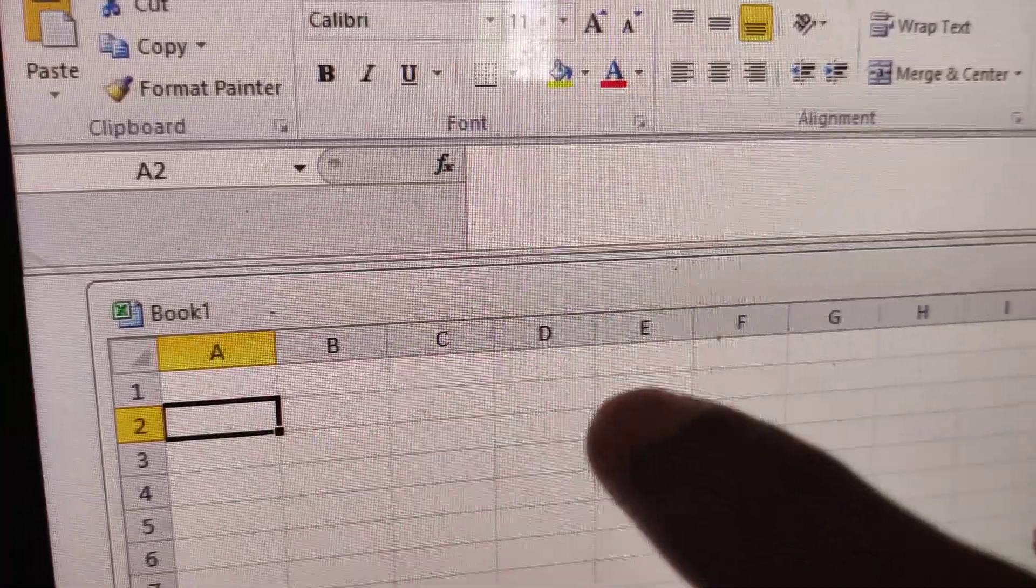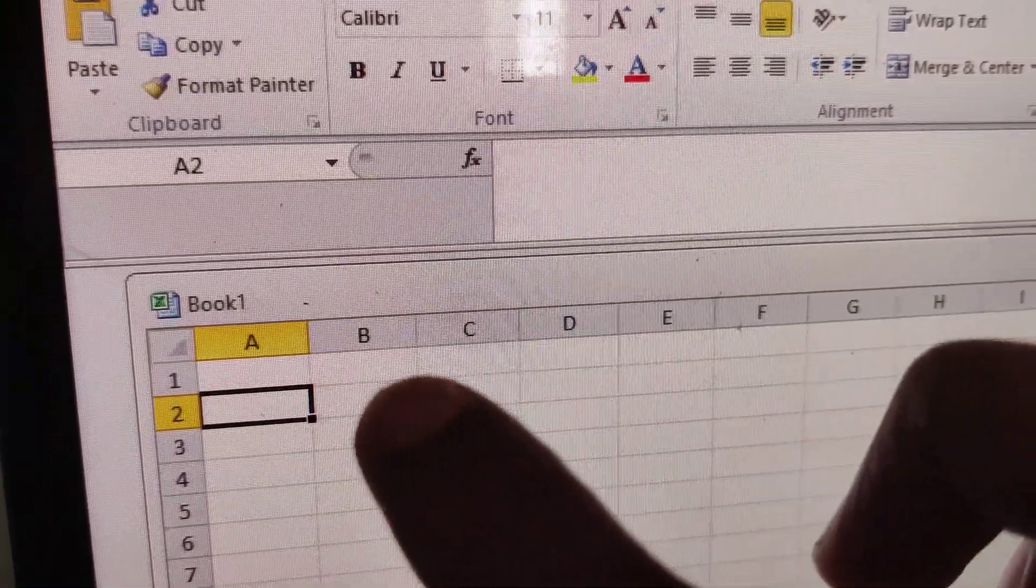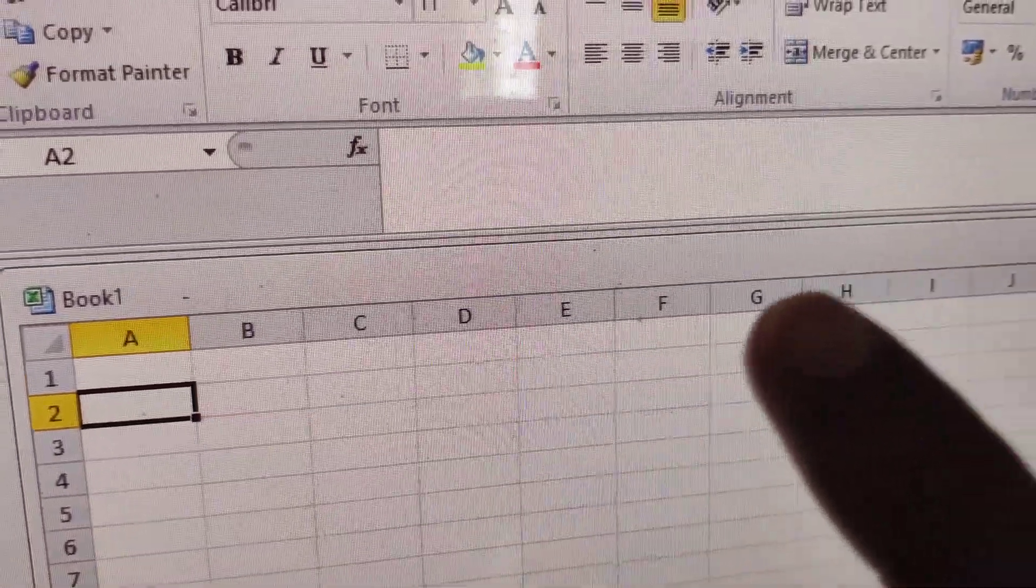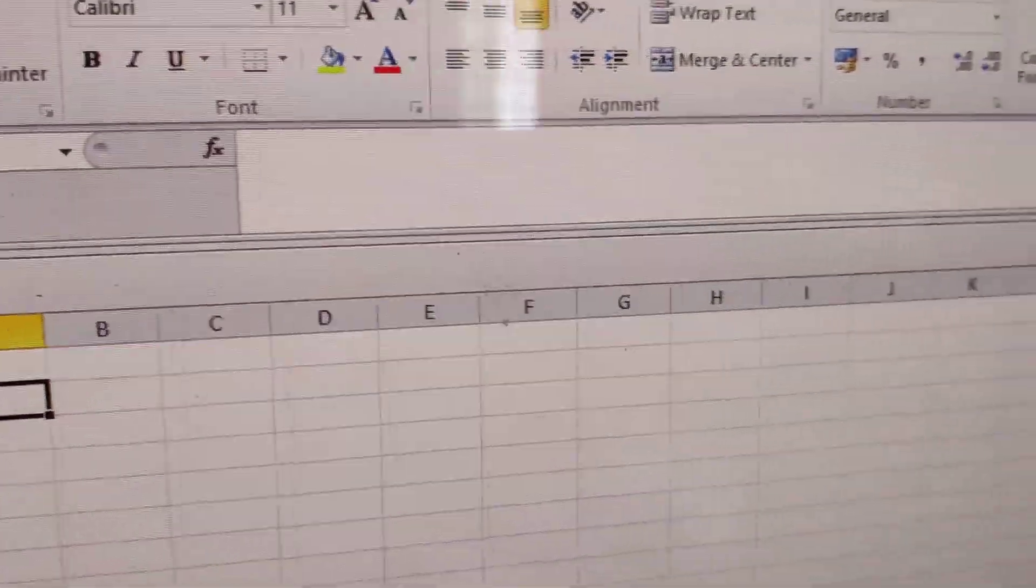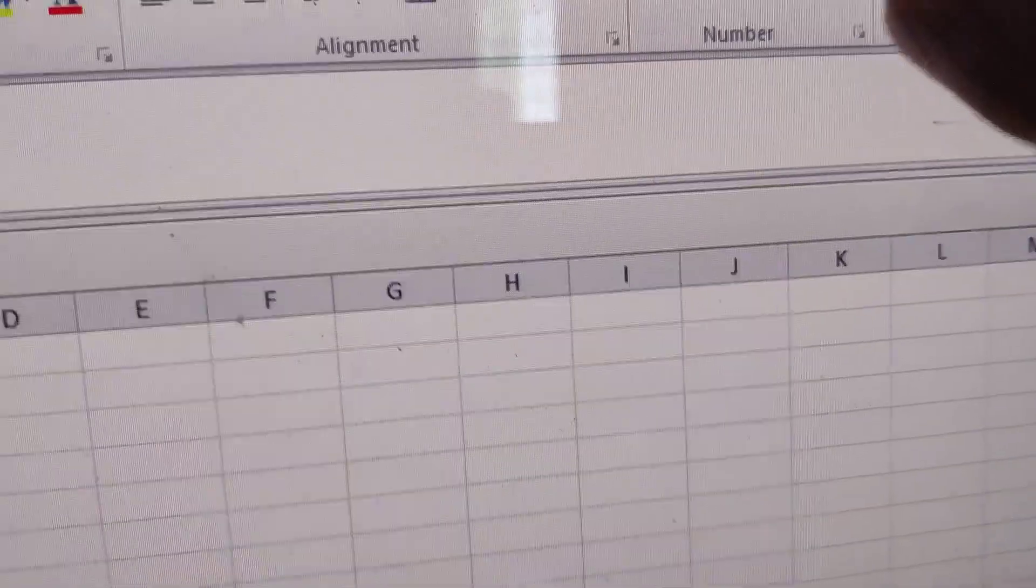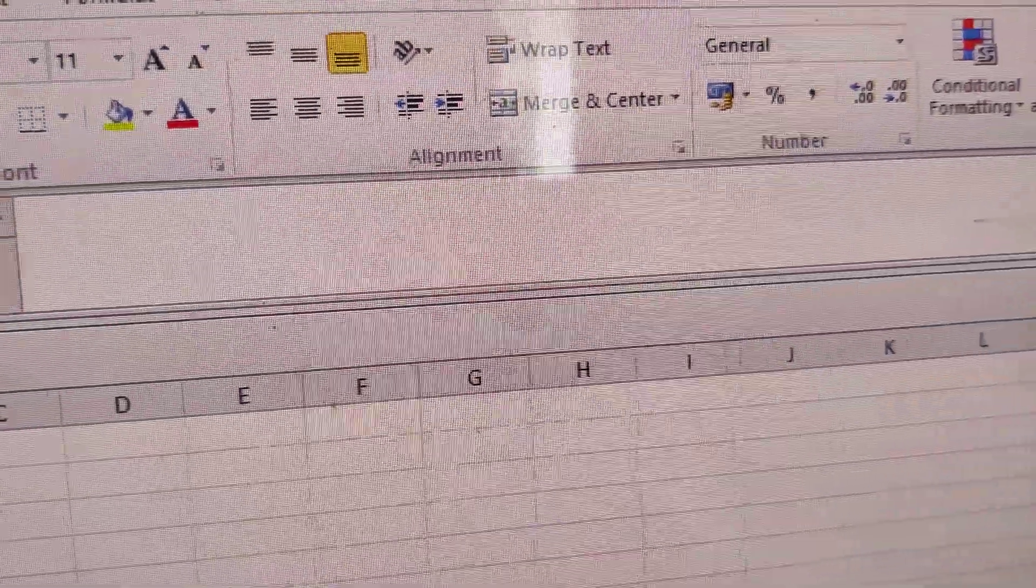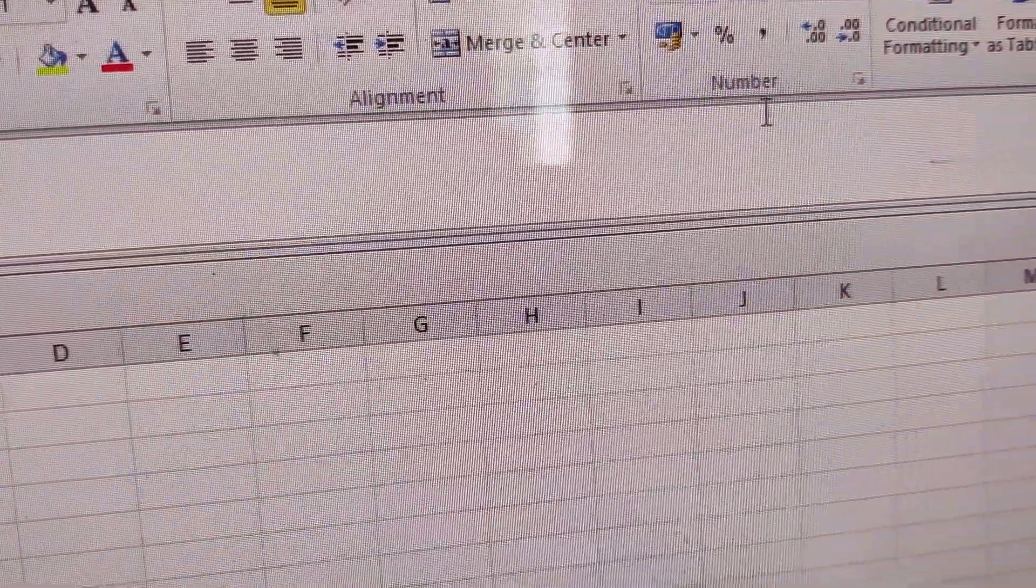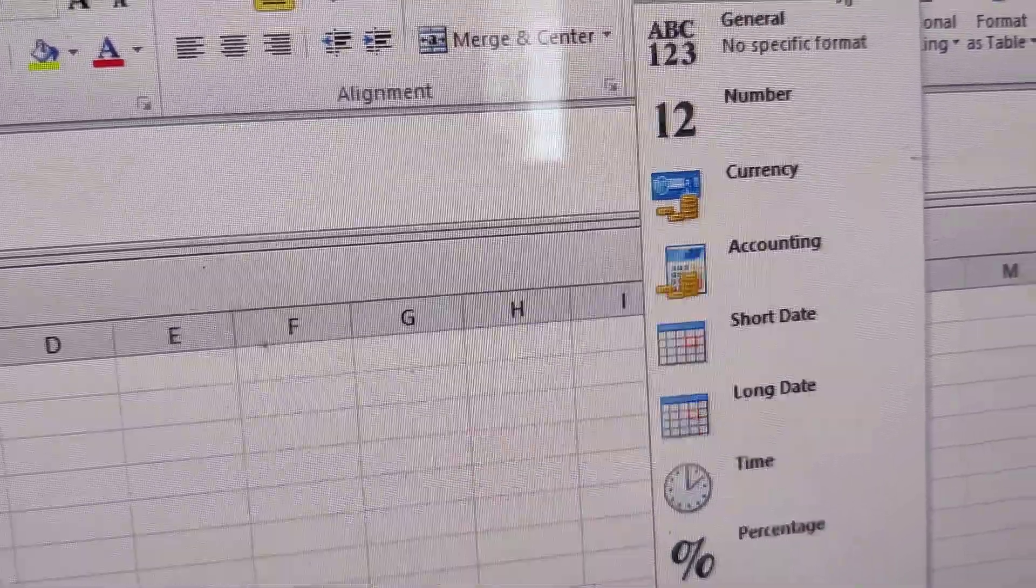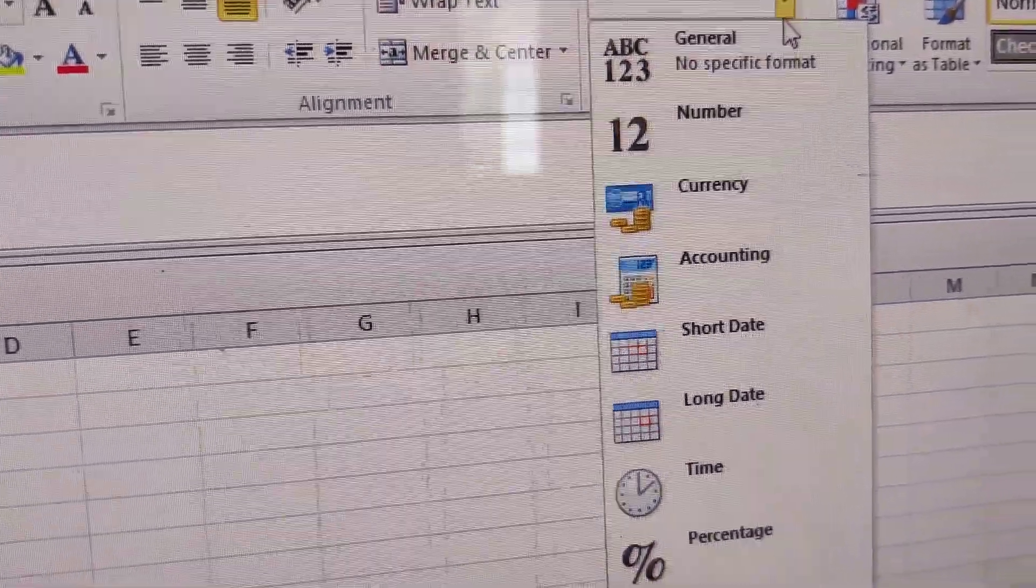If you are using Microsoft Excel on your Windows computer, you can see the format here is shown as General. If you want to change it to the Currency format, you can simply scroll here like this.